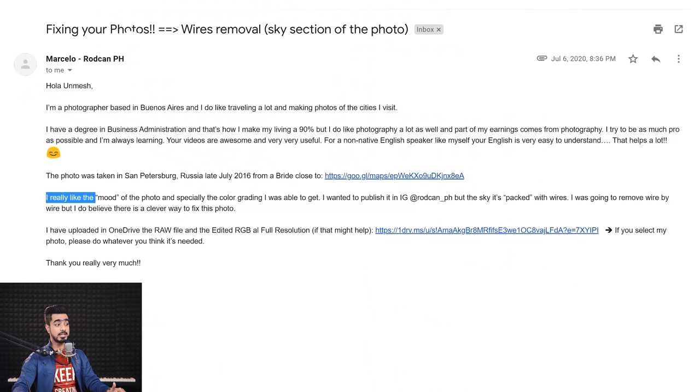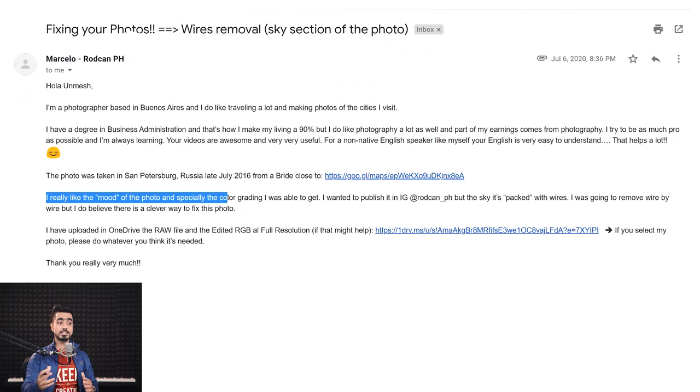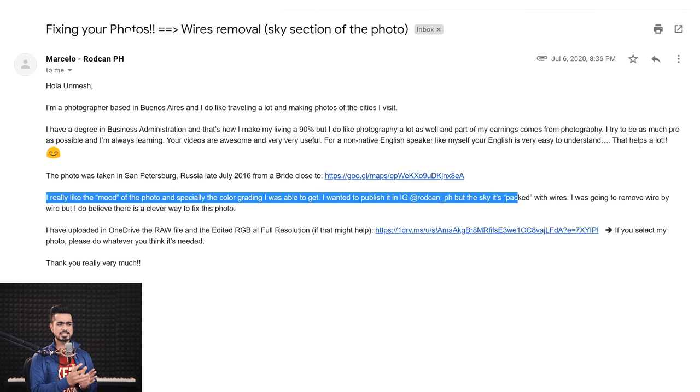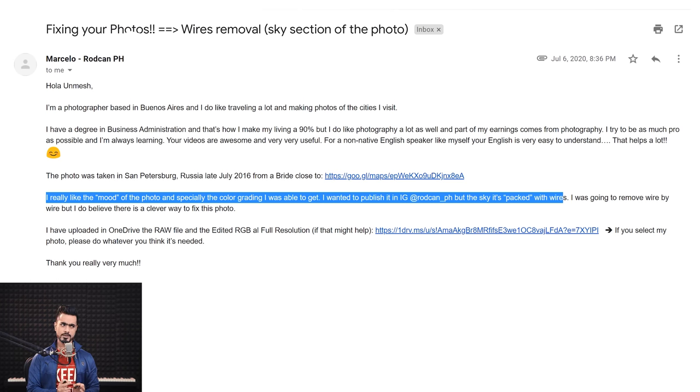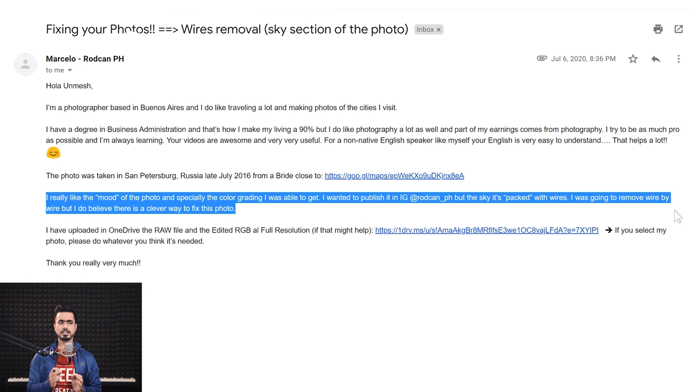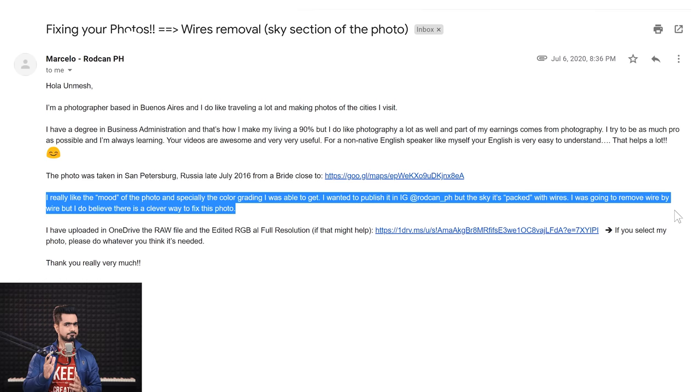The question is, I really like the mood of the photo and especially the color grading I was able to get. I wanted to publish it on Instagram, but the sky is packed with wires. I was going to remove wire by wire, but I do believe there's a clever way to fix it. Is there a clever way? Marcelo, my friend, we got you covered. Let's remove some wires today.